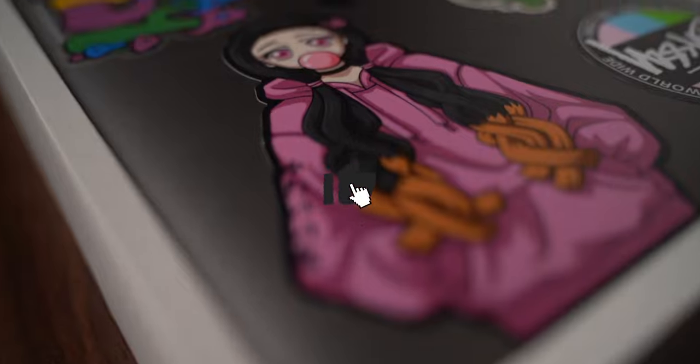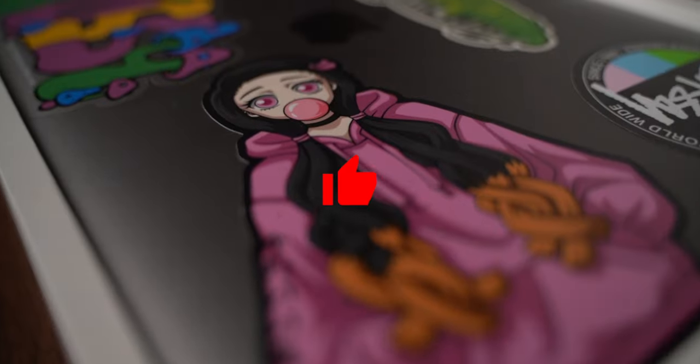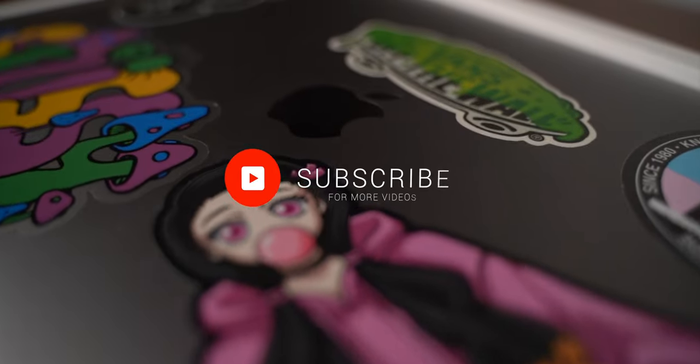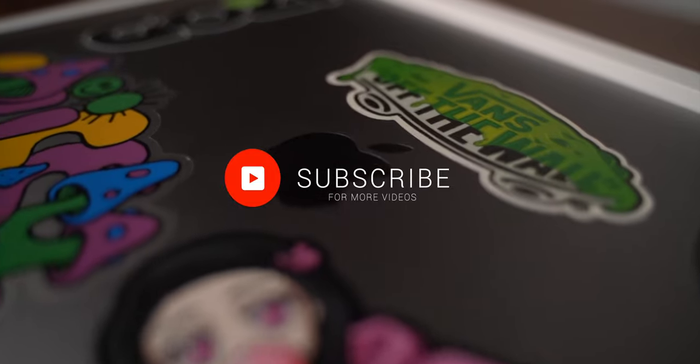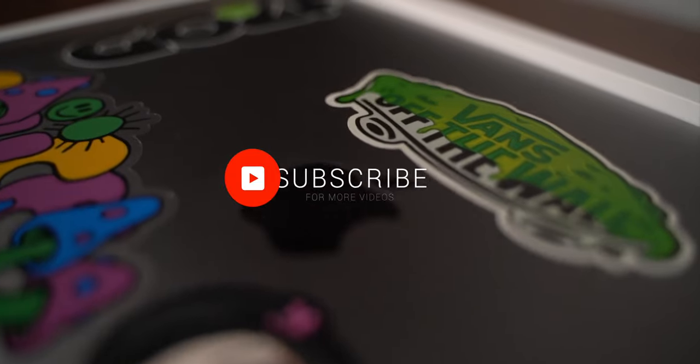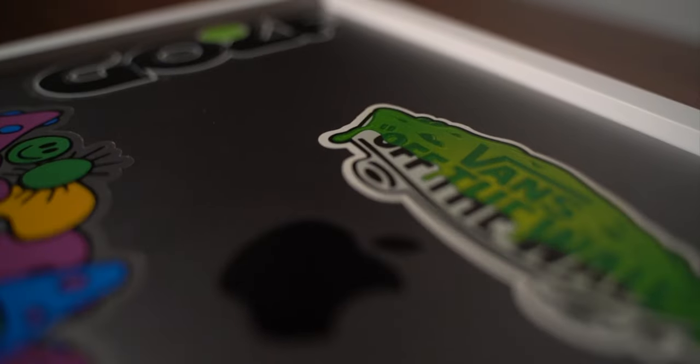If you liked this video, smash that like button. If you want to see more, hit the subscribe button. And I'll see you in the next one. Bye!